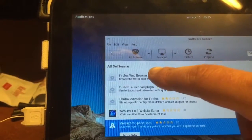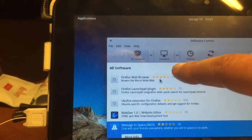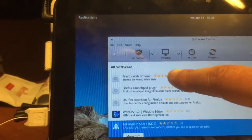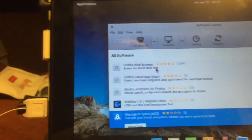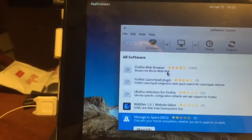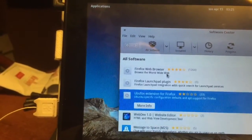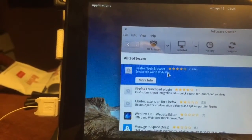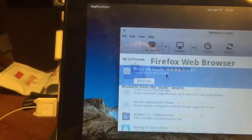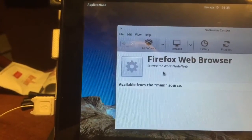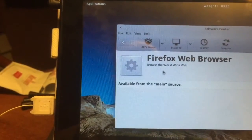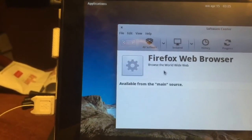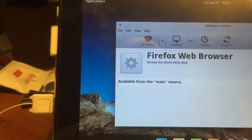All software, I want Firefox. Let's see, we can go up there, Firefox, here, install.